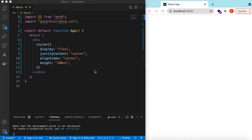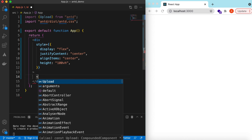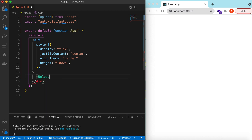I have an empty React.js project that is using Ant Design, and right now it is showing only a div which is using the style of display flex and setting everything over the page. Let's go ahead and import the Upload component from Ant Design and use it.